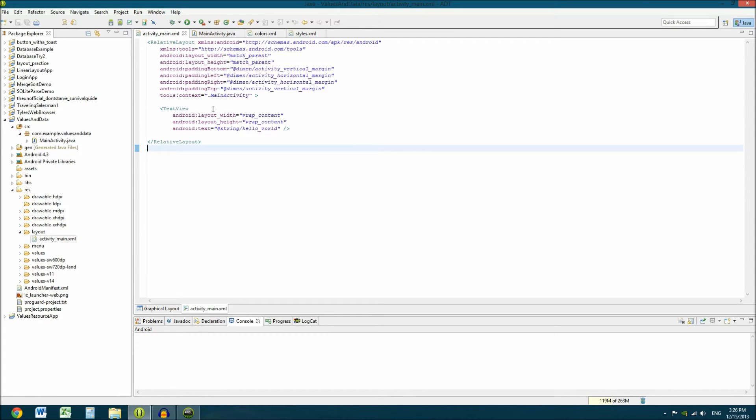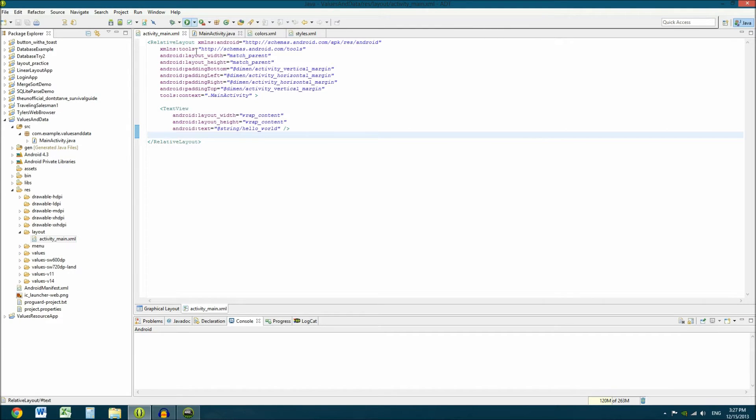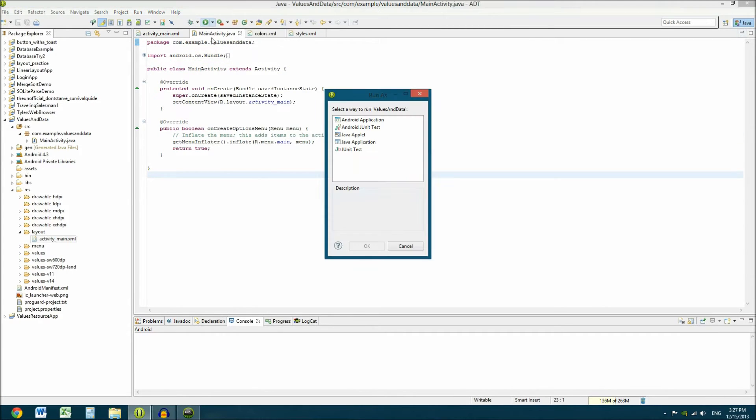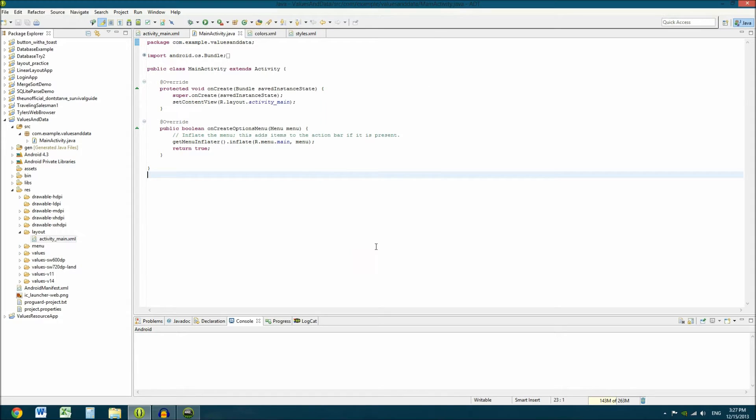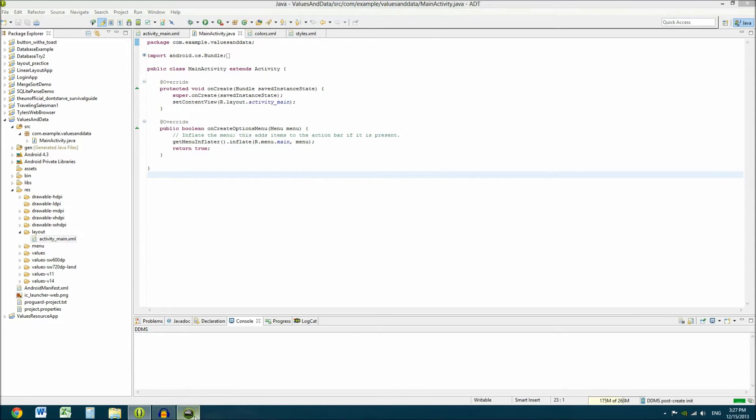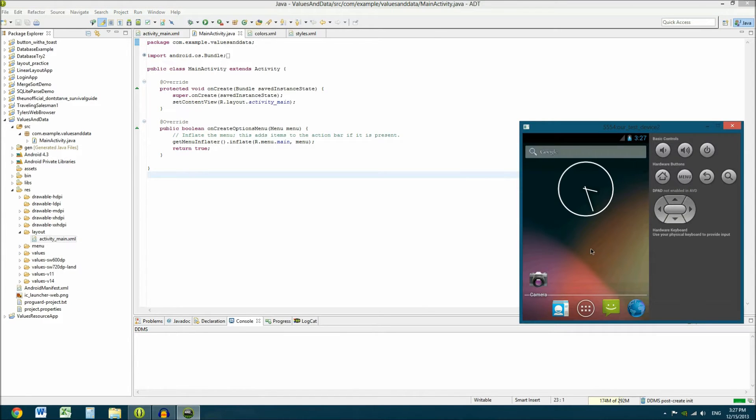And let's take a look at what that looks like. I'll go ahead and I have my emulator up already. It's just running 4.3. Go over here. Android application. Okay, it's going to run on this emulator.